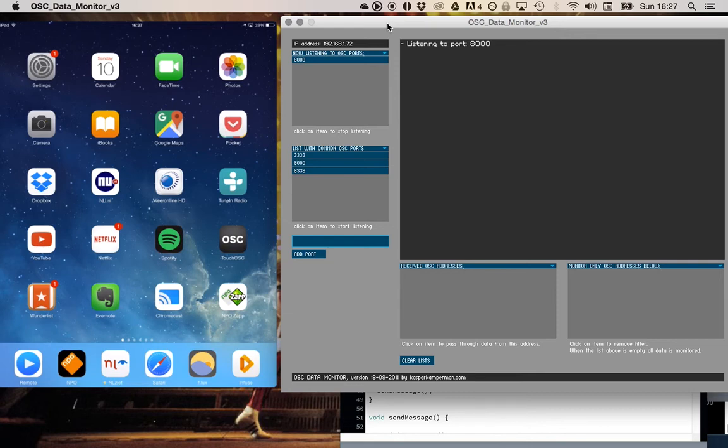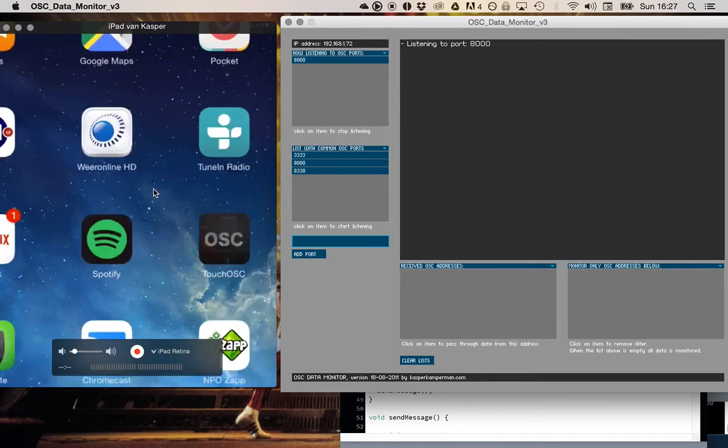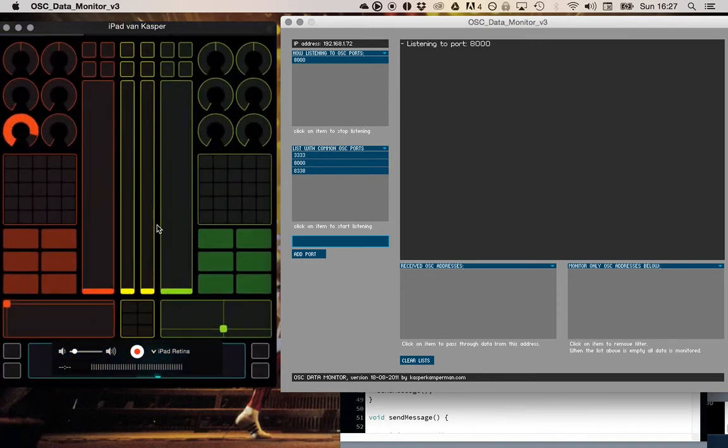This is an example of a program called Touch OSC which I use. This is the screen of my iPad and if I start it you see that this is kind of a DJ mixer interface.